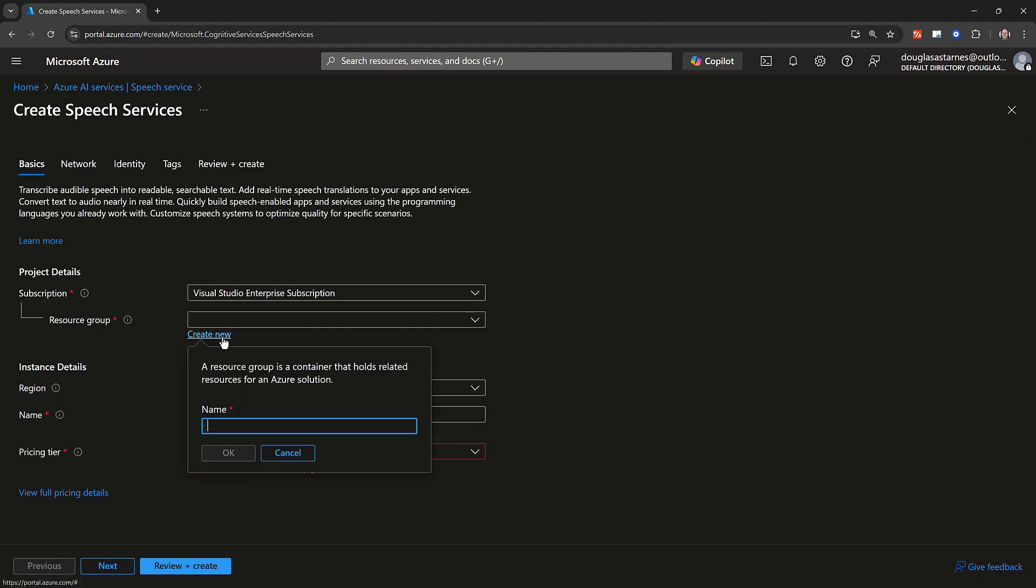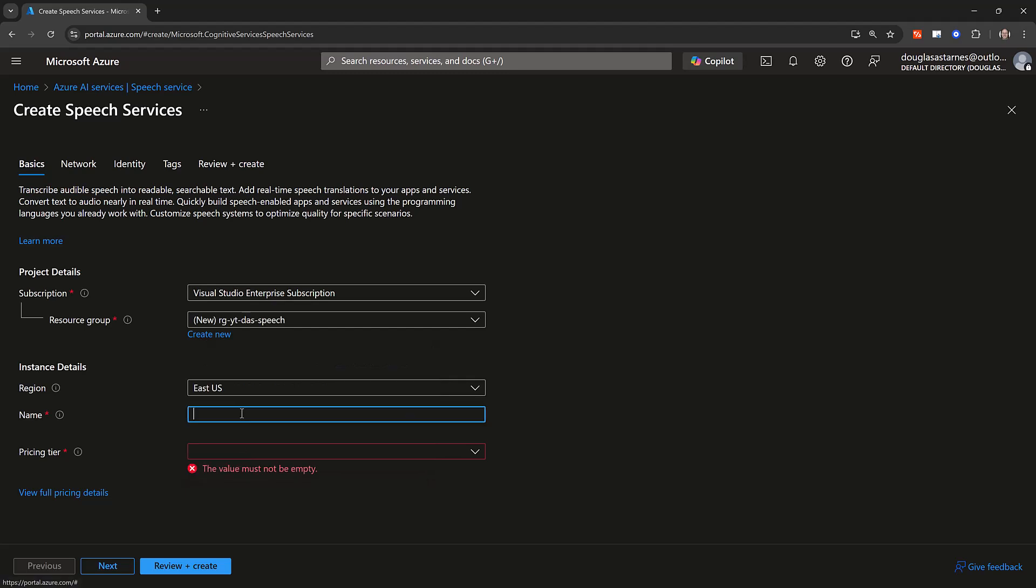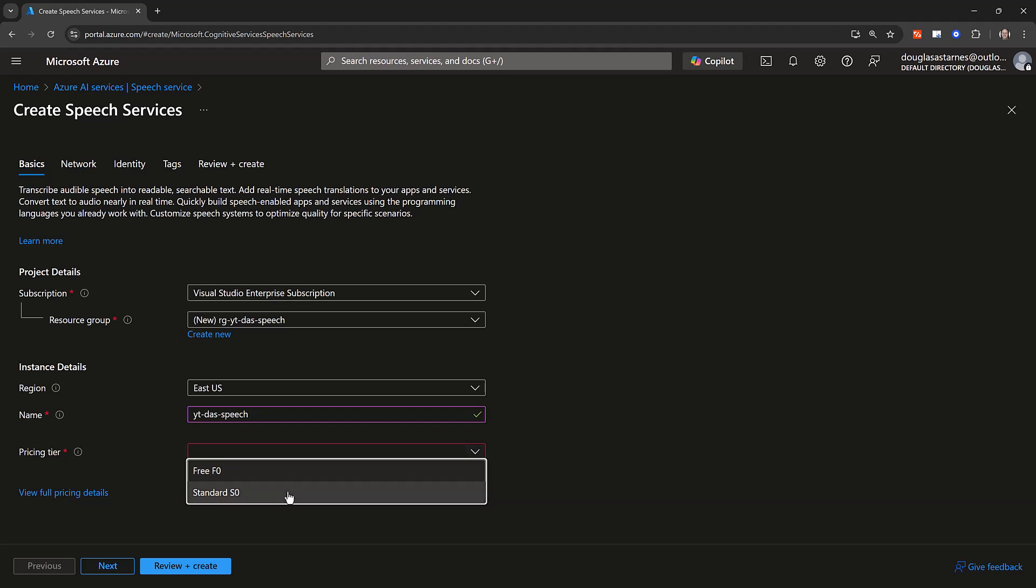Now we need to configure the resource. This is mostly boilerplate Azure, so I won't labor over it. The one item that needs special attention is the pricing tier. Speaker diarization is not available in the free F0 tier, so I'll select the standard S0 tier.